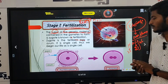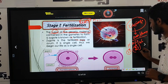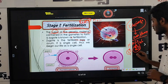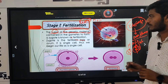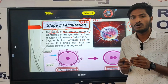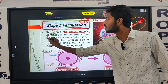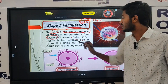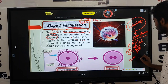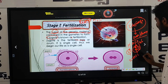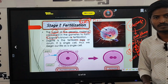That is the zygote. So, we have 23 chromosomes in each gamete. If we have two gametes — what is zygote? 23 plus 23 is equal to 46. This 46 is the zygote.